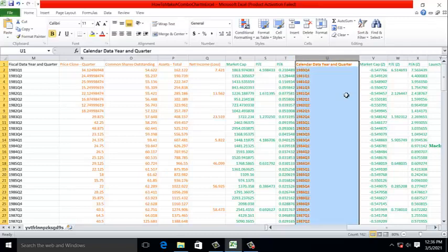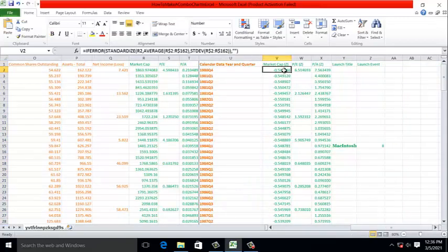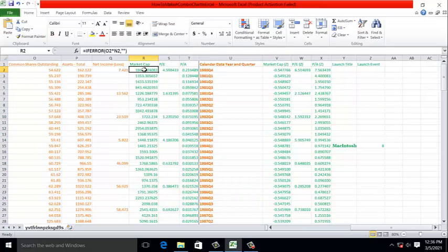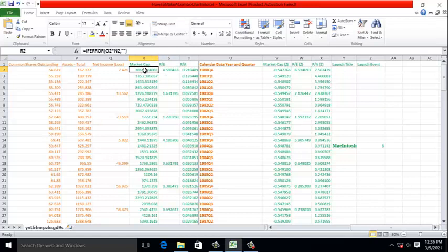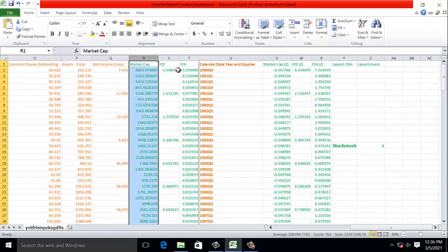Moving over to the right, I placed from the original data set the calendar date, including year and quarter, and further to the right, I standardized data. I did that because if you look at market cap, it dominates the PE and PA ratios. What we would see if we charted this was market capitalization varying over time, and the PE ratio and the PA ratios would look like lines.